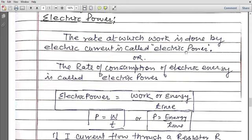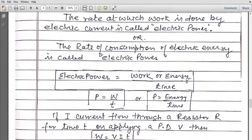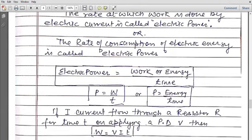The rate of doing work is called electric power. The rate of consumption of electric energy is called electric power — how much electric energy is consumed per unit time is electric power. So electric power equals work or electric energy divided by time: P = W/t, or P = Energy/t. Both formulas are applicable.